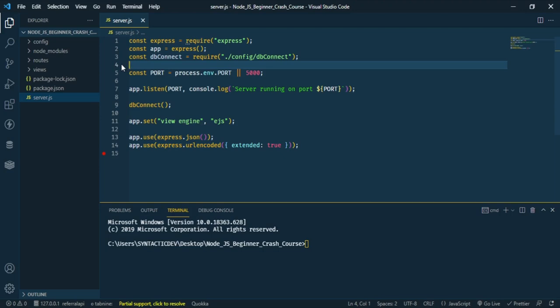Welcome back to my channel. In our last video we learned how to connect to a MongoDB database using Mongoose, and in today's video we are going to be learning how to save data to the MongoDB database.